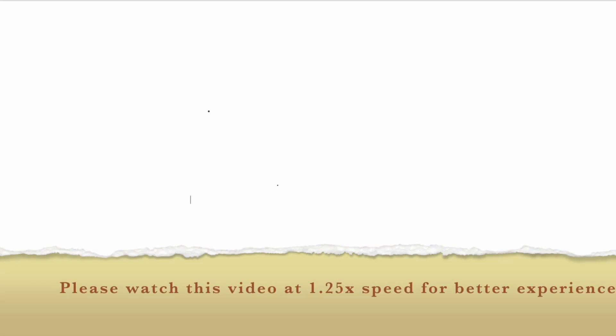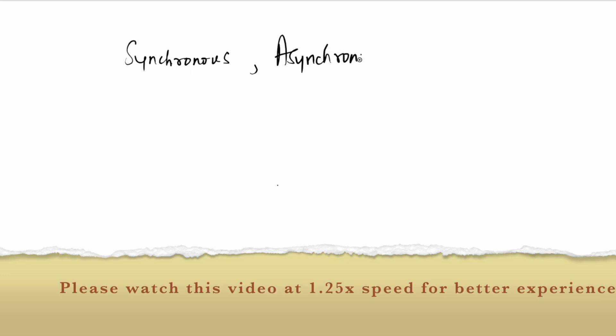Hello folks, welcome to my channel. In the previous part we have discussed the difference between synchronous, asynchronous, and concurrent programming. We have precisely defined all these terms, and if you have not watched that video, I suggest to watch that video first. You can find the link at the right corner.